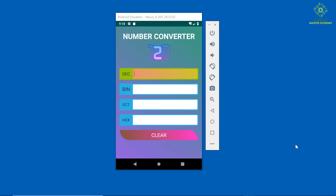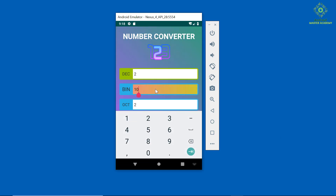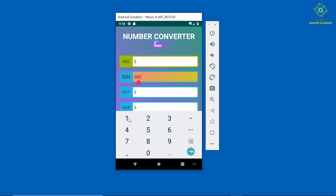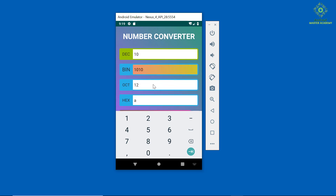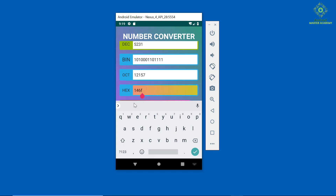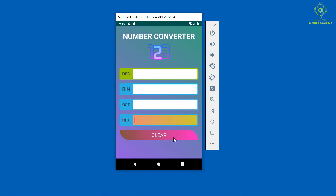Welcome to Part 7 of this Android app development training series presented by the Android Master Academy. In this video we will learn how to convert any number system. In our previous video we were only able to convert the decimal number system, but now I will show you how to convert the binary number system, and in the same way we can also convert octal and hexadecimal number systems. So let's begin.